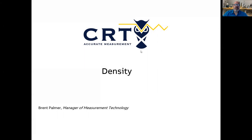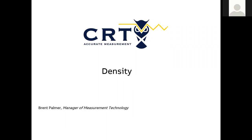Good morning everyone. Welcome to another training session here with Brent Palmer. I'm the manager of measurement technology for CRT Services, and this is our continuing video education seminar series on liquid and gas measurement and specific devices. Please take a look at our YouTube channel, CRT Services — we have a lot of videos and are continuing to grow our library. If you have any ideas for topics, please let us know.